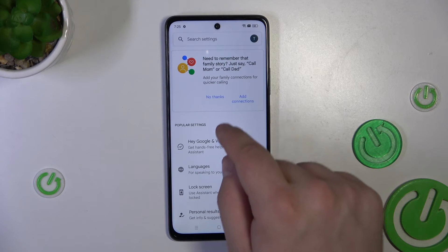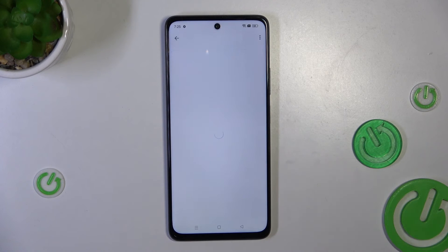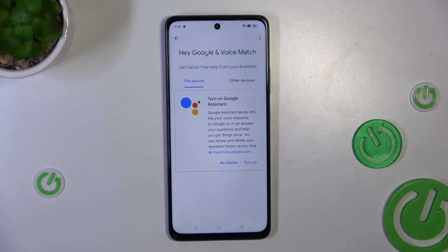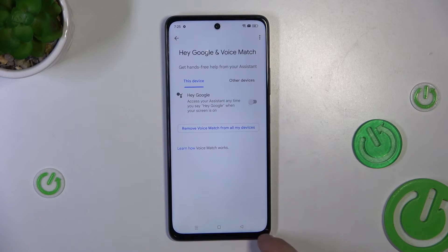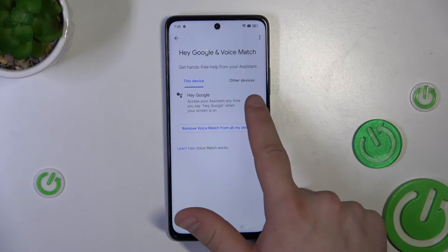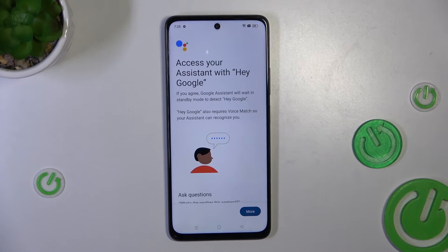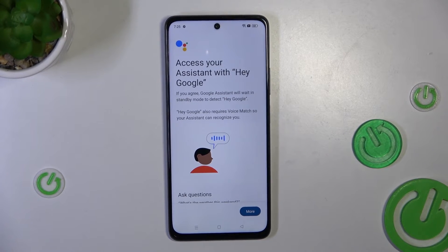Now the last tab is Hey Google and voice match. Simply tap turn on and toggle Hey Google on by pressing the switch.